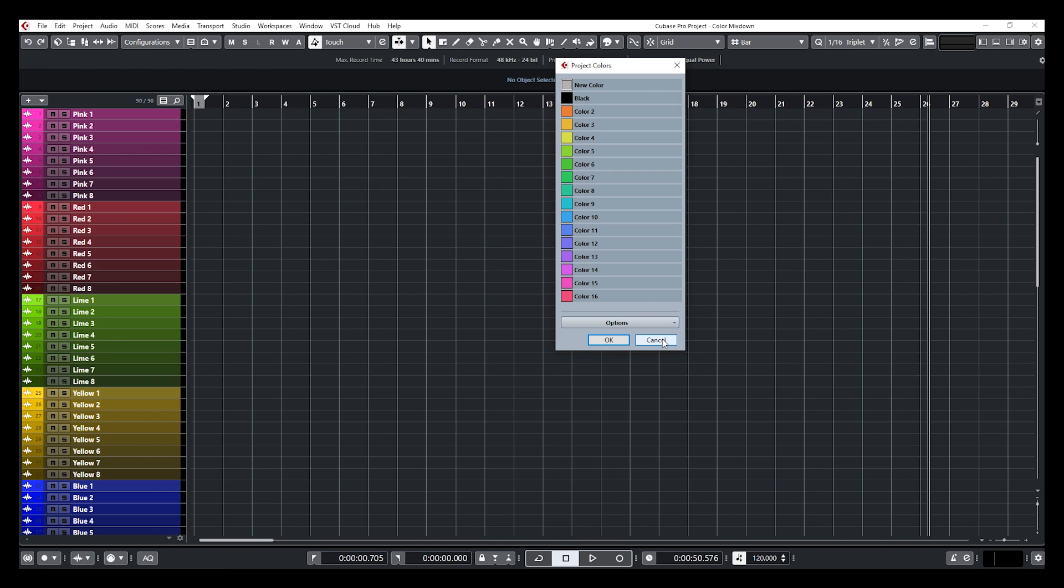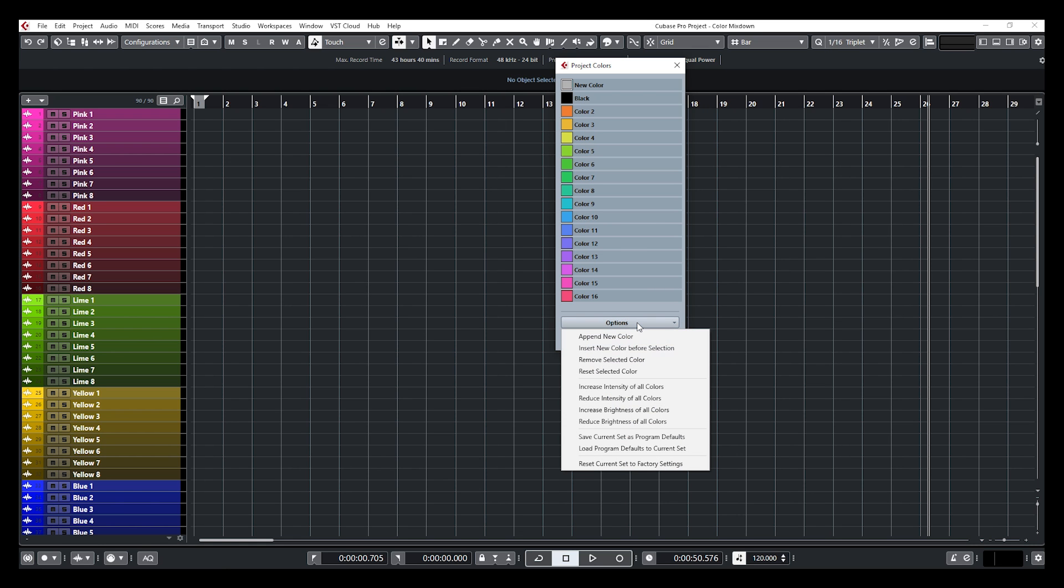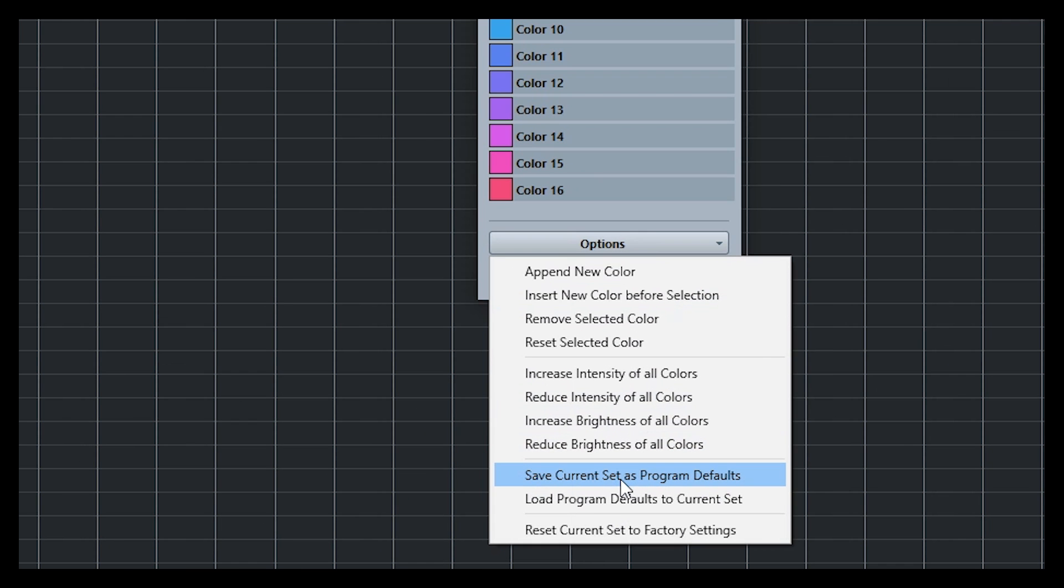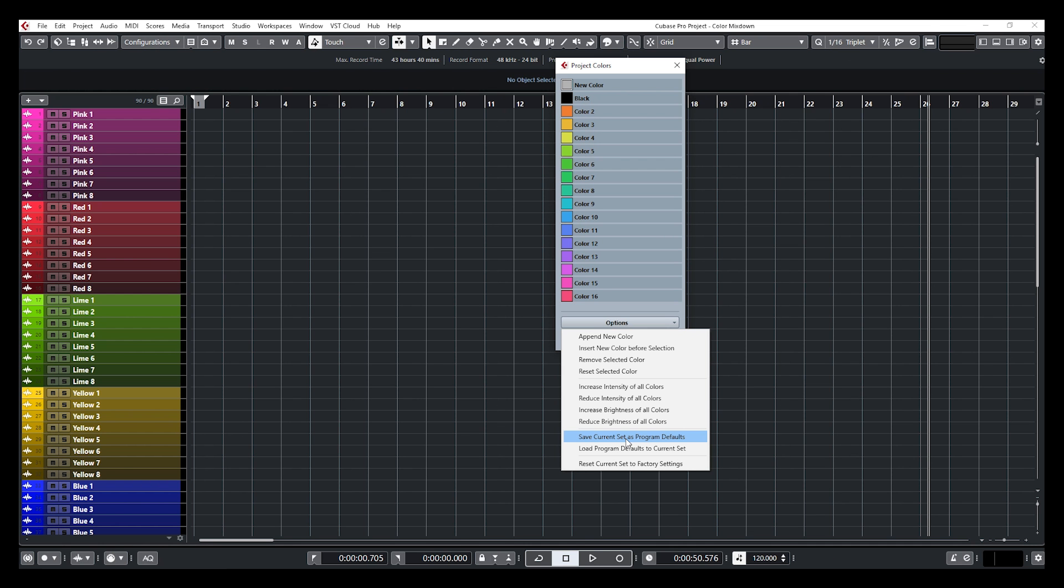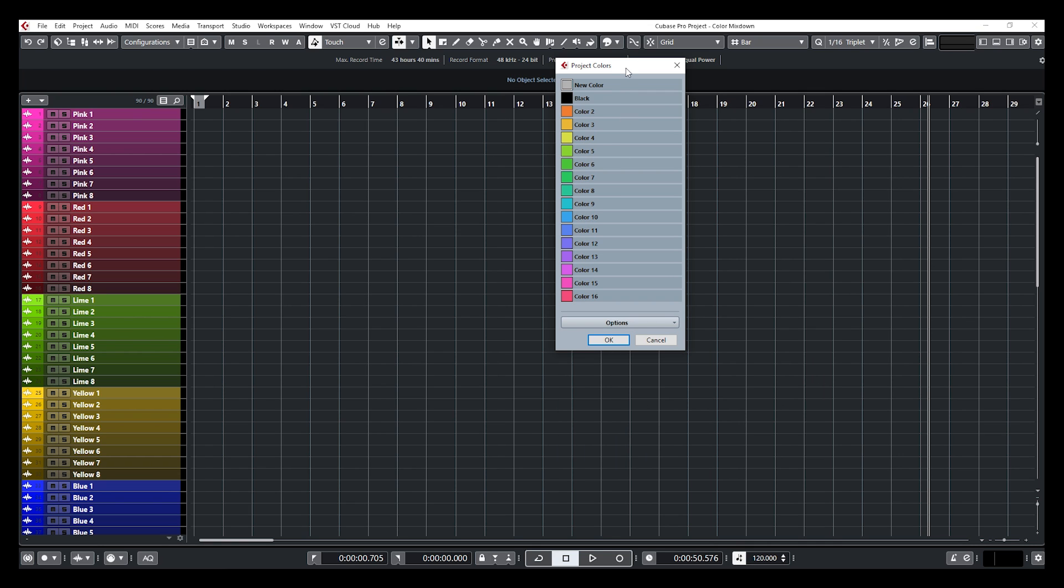What you need to do if you want that scheme to be part of your Cubase by default, you need to go at the bottom on options and go down to save current set as program defaults. And that will save your new channel color scheme as a default scheme for Cubase. So the next time you're going to create a new project, a new Cubase project, you'll have access to that new scheme.